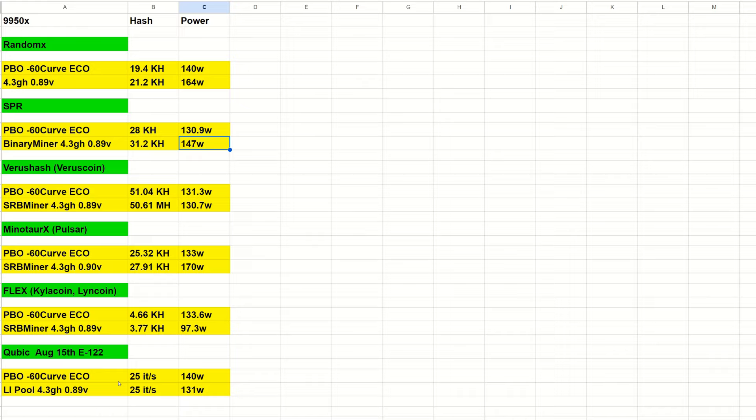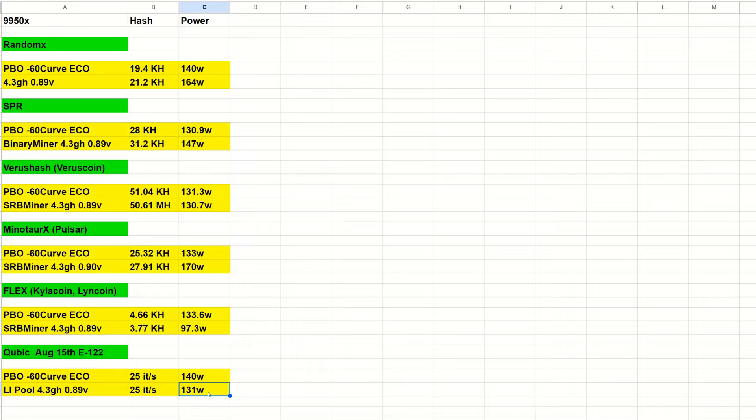Cubic, which is the AVX-512 performance test, is a really horrible week, so we don't really know how well this is doing. They nerfed all the hash rates—every week they change their mind on what the algorithm does. It's a very low hashing algorithm this week, so we'll have to check it out next week. PBO minus 60 eco mode is only 25 iterations per second at 140 watts using the LiPool miner. 4.3 GHz at 0.89 volts was also 25 it/s but using less power at 131 watts. For comparison, a 7950x is around 25 it/s also and a 4090 is currently only at like 27 it/s, so hash rates are low on GPUs and CPUs. It's not a good week to test Cubic. This is as of August 15th on epoch 122.